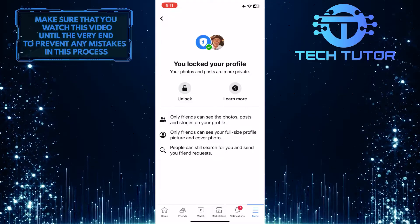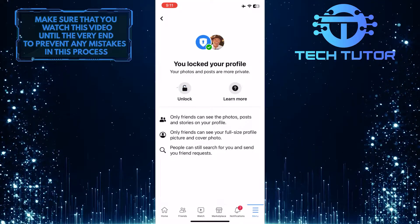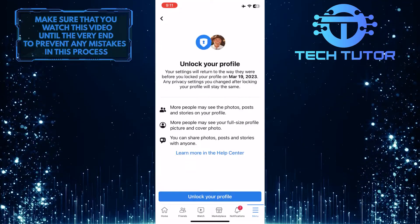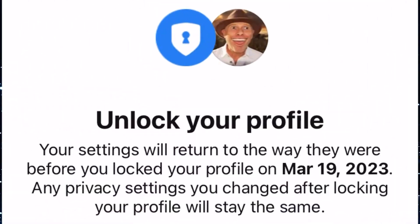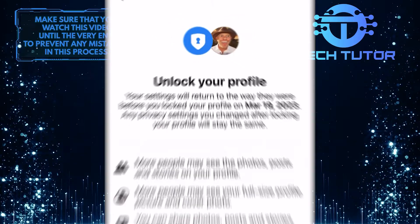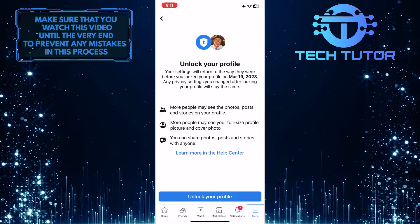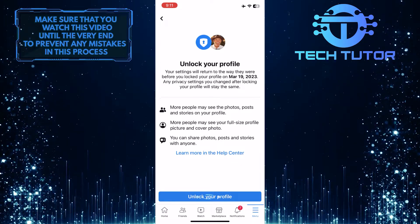And now you'll see an option to unlock, so go ahead and tap on that to unlock your profile. Your settings will return to the way they were before you locked your profile. Any privacy settings you changed after locking your profile will stay the same. Just tap on the button in the bottom center to unlock your profile.